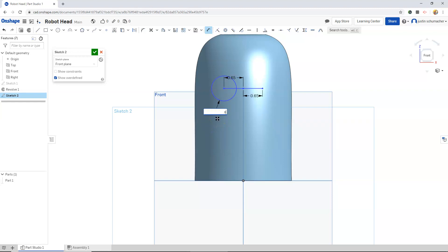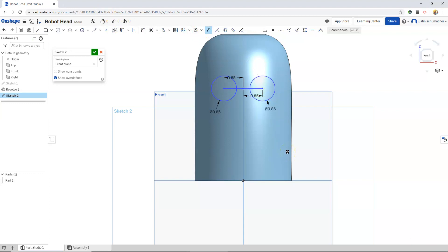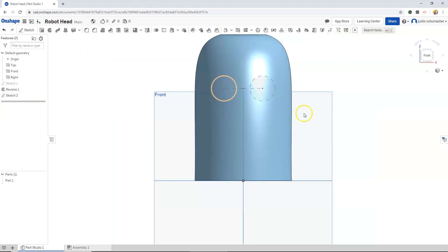Change that to 0.85. And I will go to another circle tool and drag this out. And we will have to dimension this one as well. 0.85. Once we're finished, we can hit our check mark.